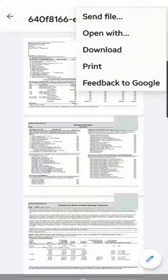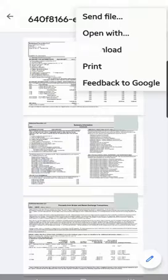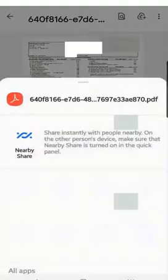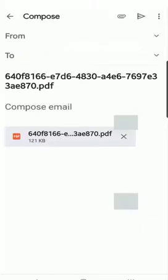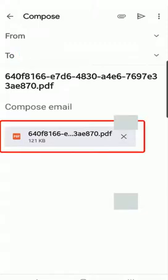You can select Download, or if you want to send it out — email it to yourself — hit Send File and select whichever email app you want. For example, if you have Gmail, you'll see it's already attached to your email. Then you can type in the email address you want to send it to, and that's how you send it out to yourself.